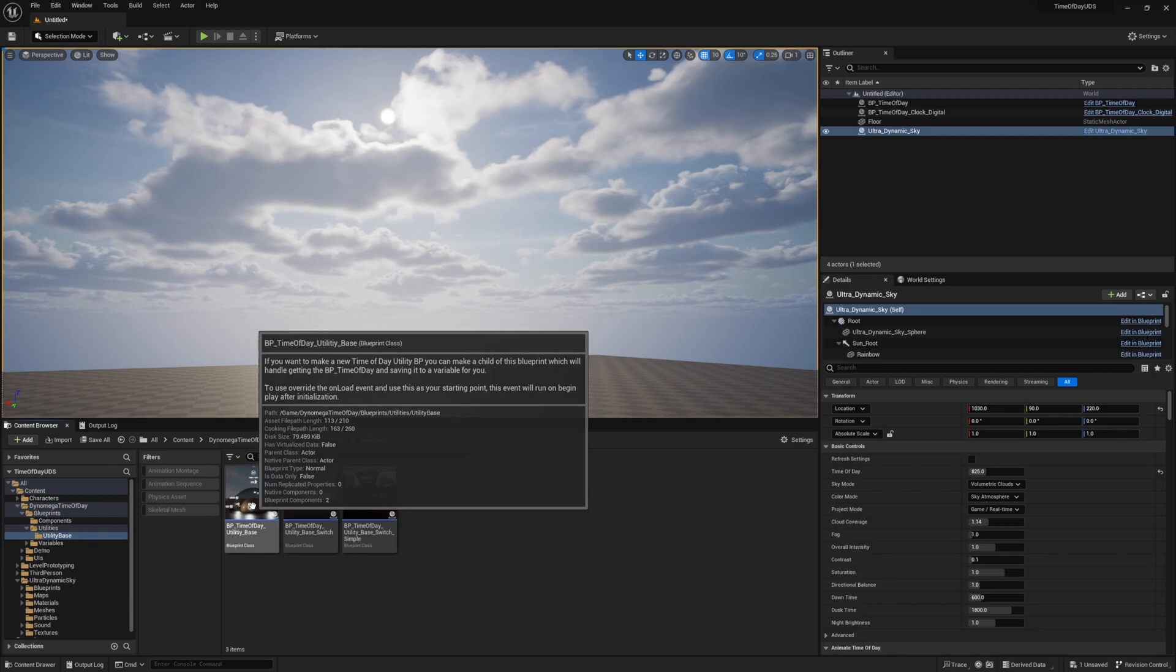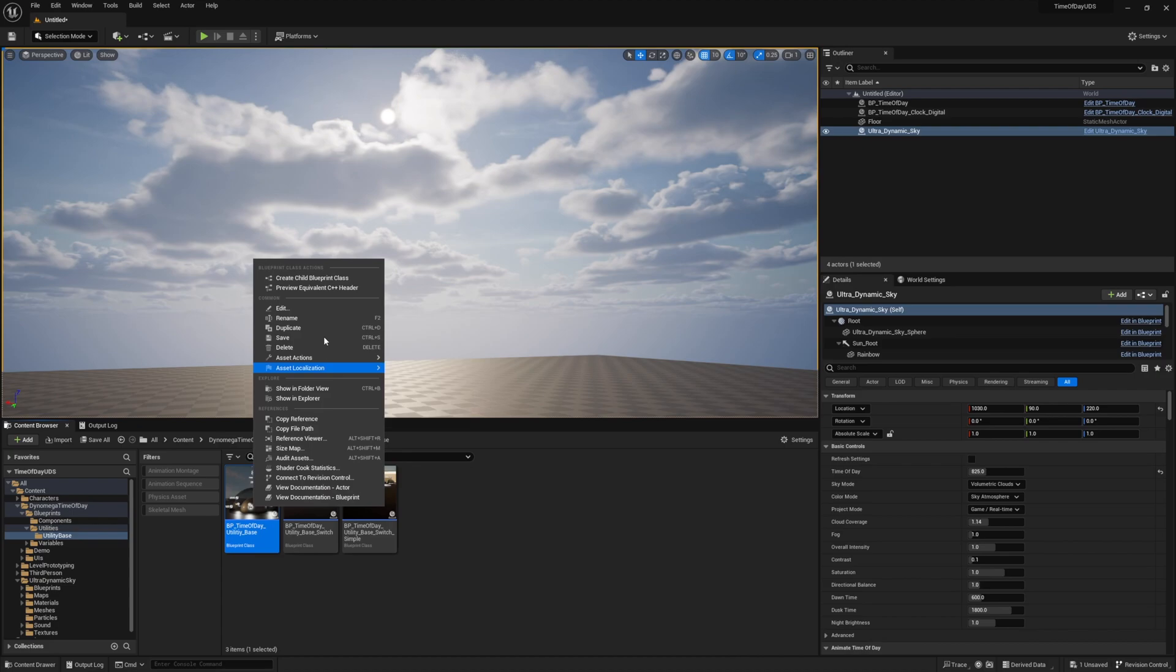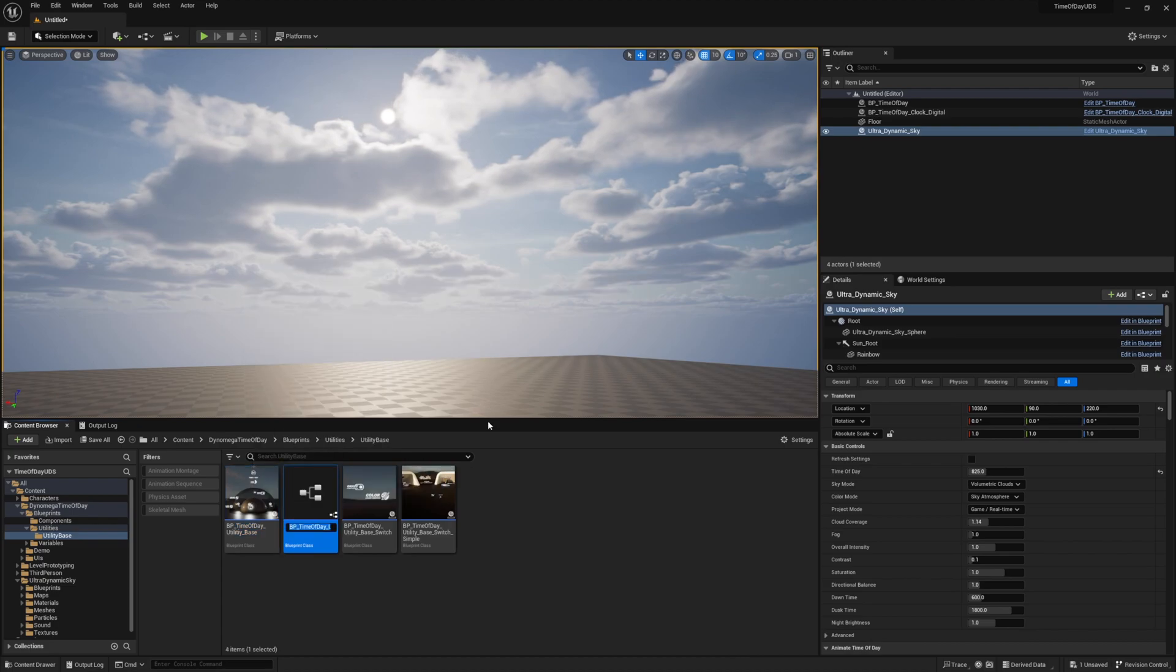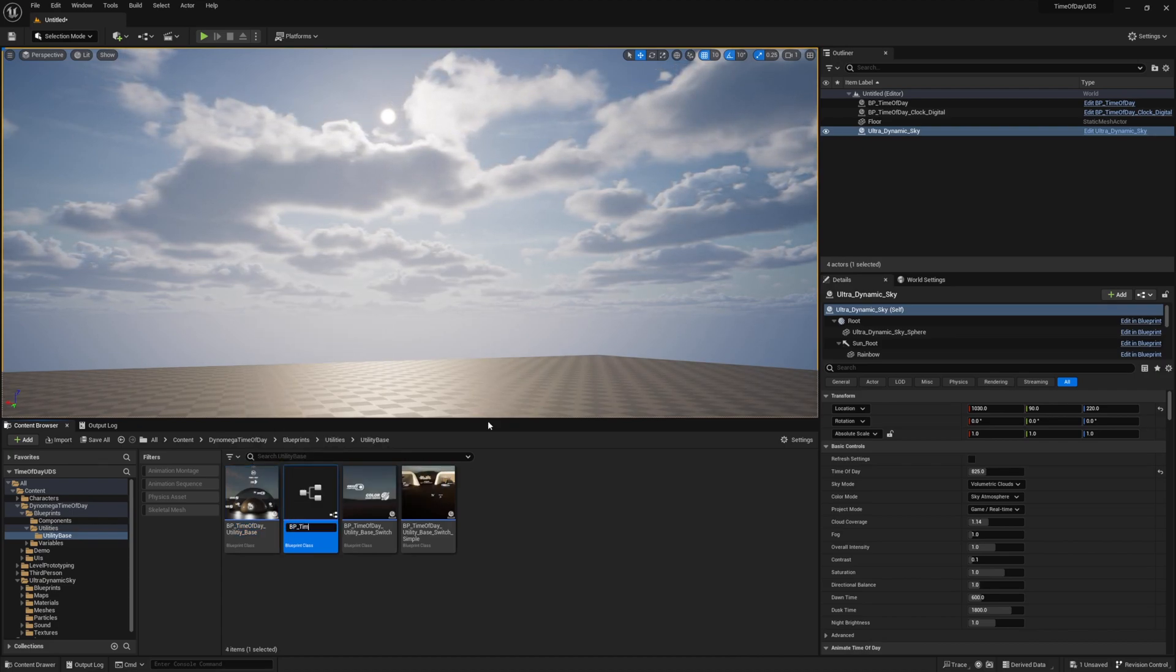And if we make a child of this blueprint, it will provide us with a reference to our levels time of day BP, as well as tell us when it's safe to start using it. Make a child blueprint of this BP time of day utility base by right-clicking on it and selecting create child blueprint, then name your child blueprint.